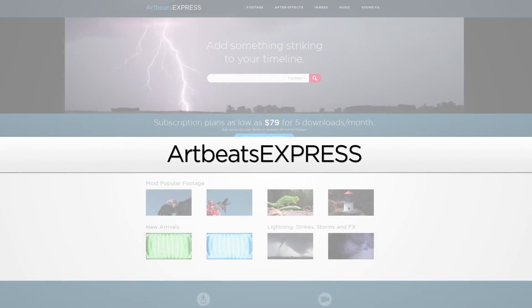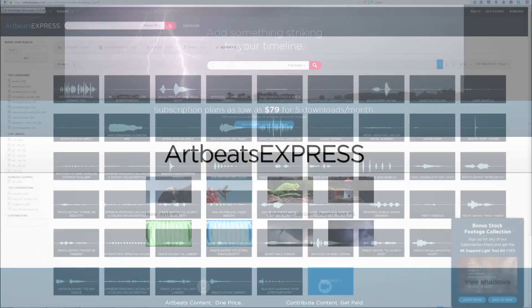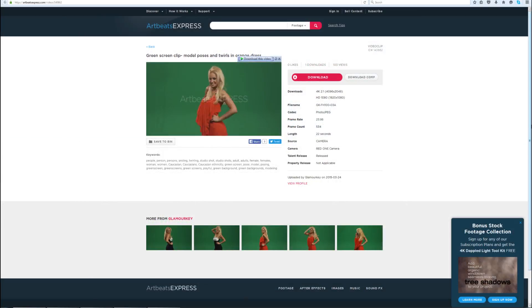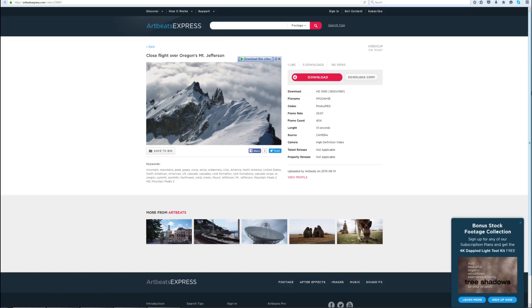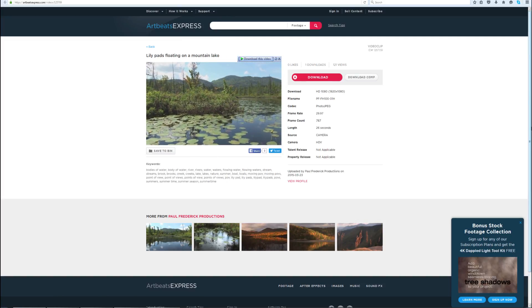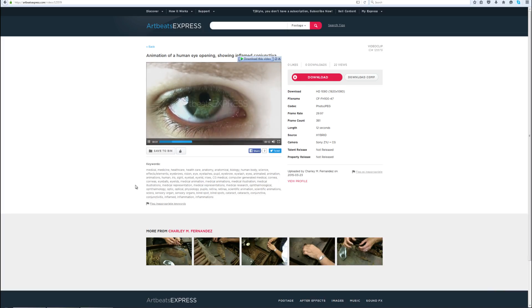This video was sponsored by ArtbeachExpress.com. Artbeach Express stock media by subscription is a new site that offers high-quality broadcast resolution stock media content.